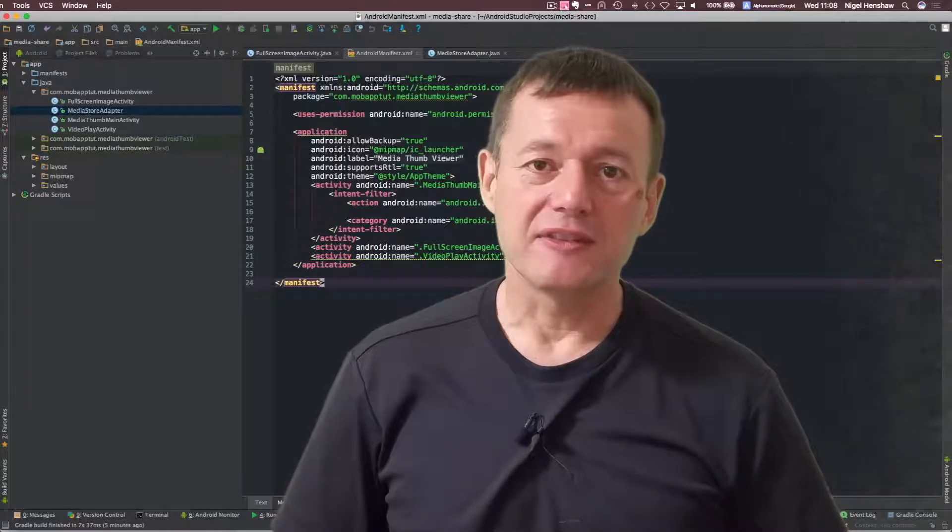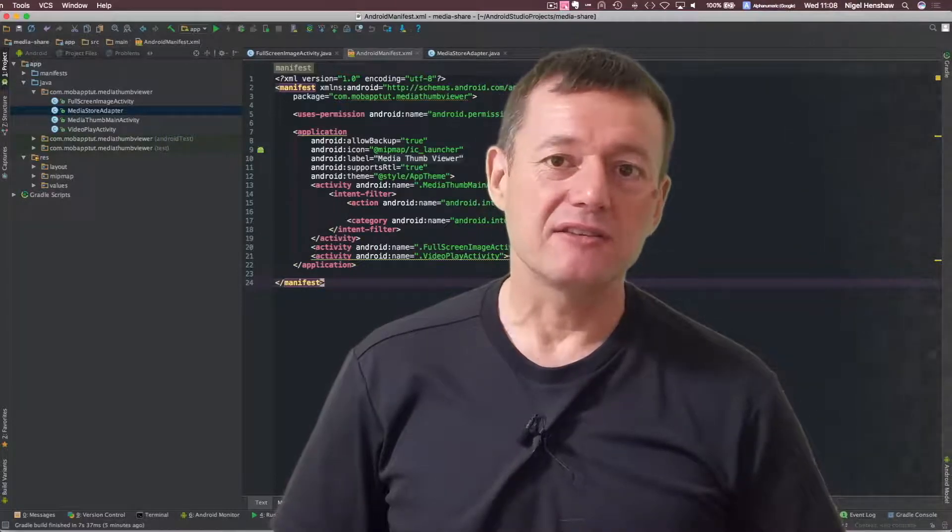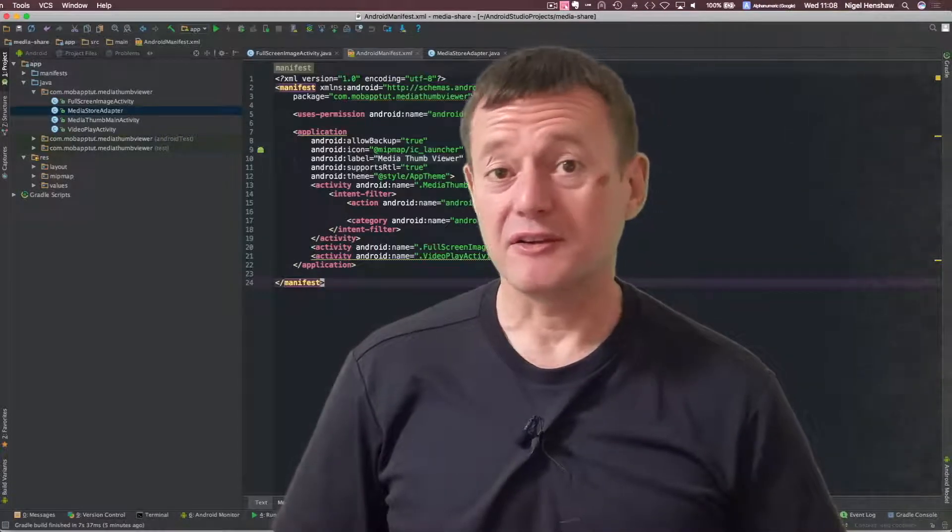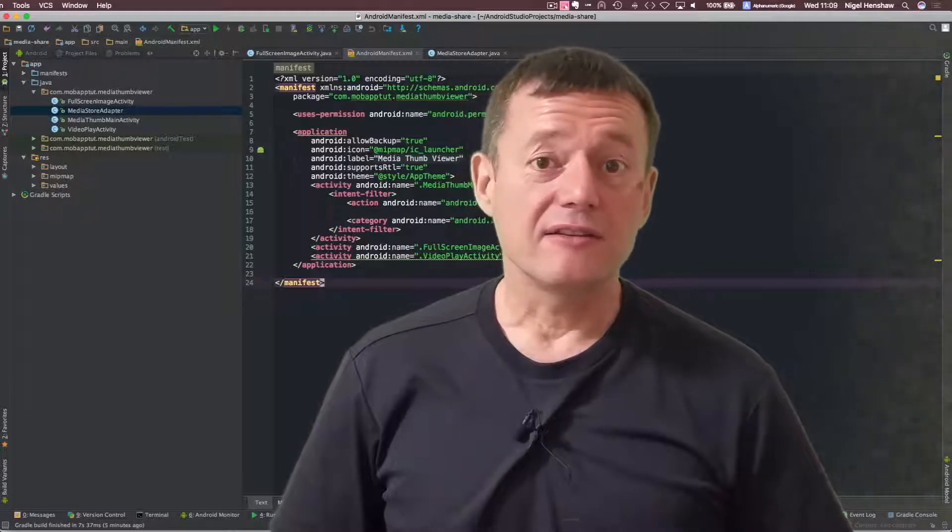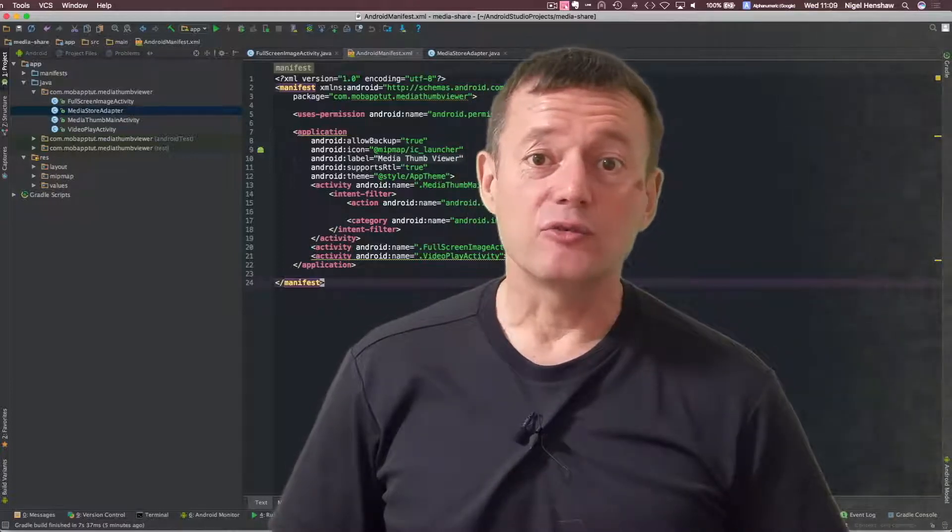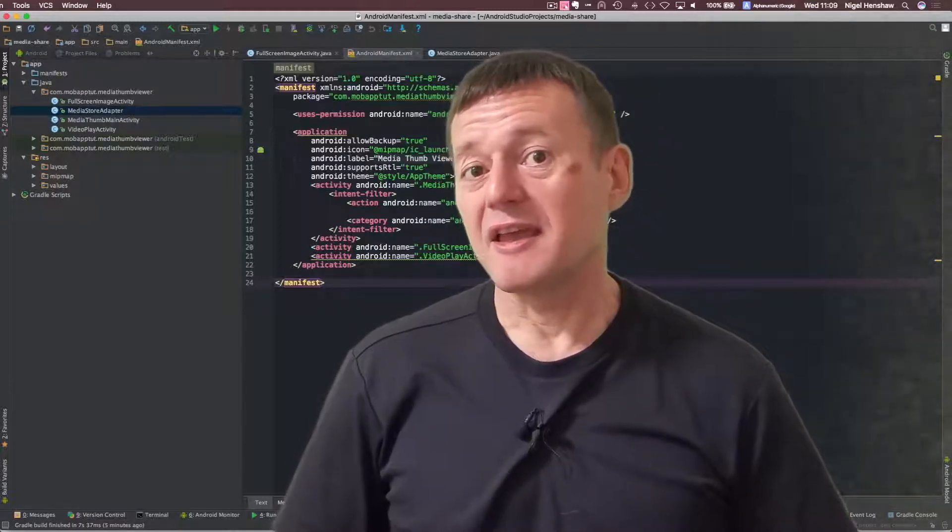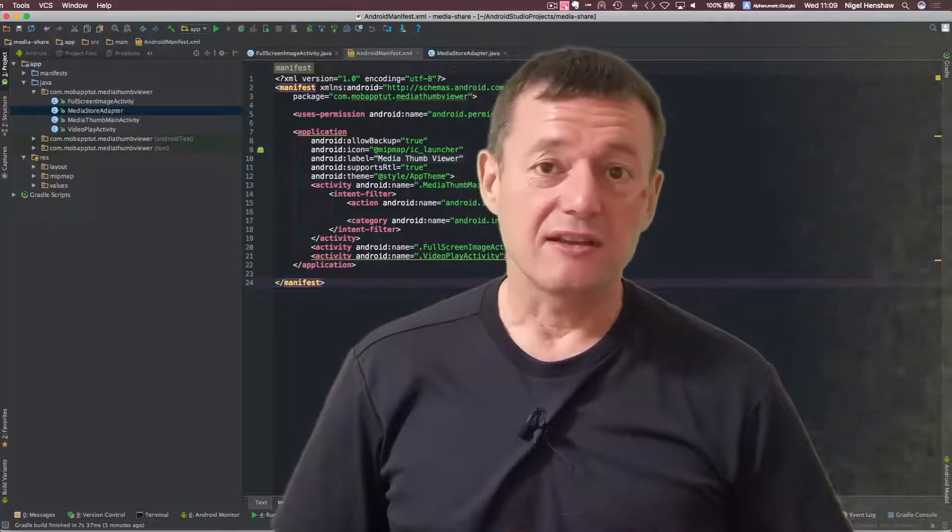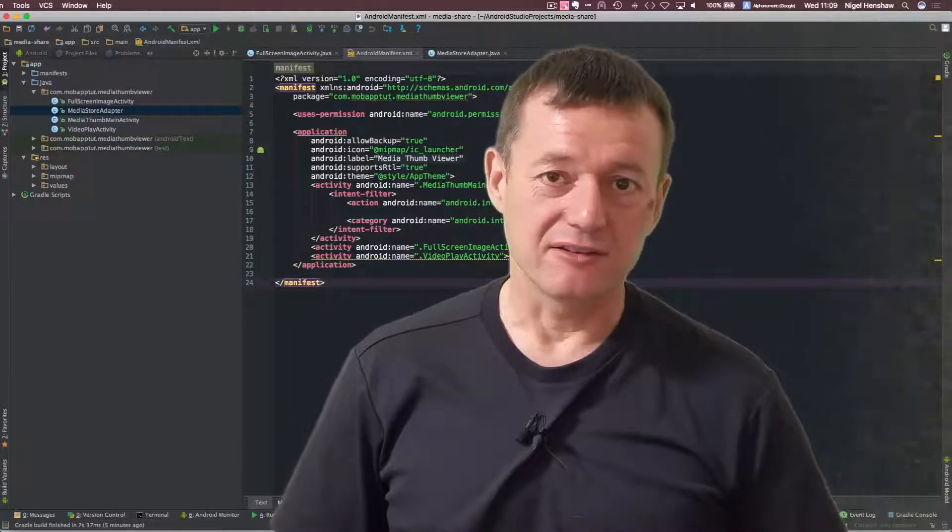In this episode of the Android MediaShare tutorial series, we're going to be creating URIs with temporary permissions that can be shared across to other applications.